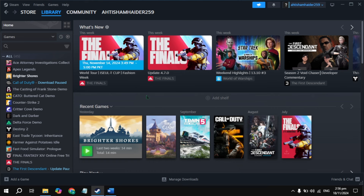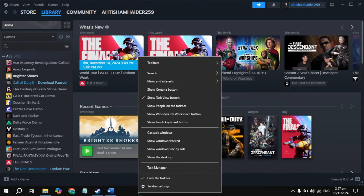Hi everyone. In this video I will show you how you can fix Microsoft Flight Simulator 2024 stuck on your loading screen. First, make a right click on your taskbar and you will see the Task Manager, so open it.